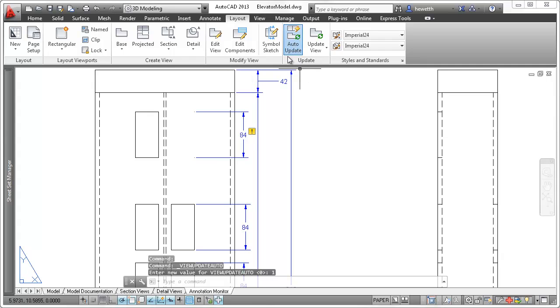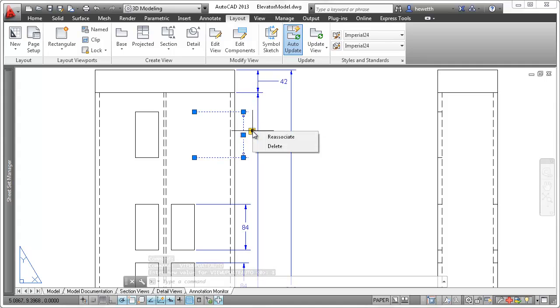Some edits you make to the model, such as erasing objects, can invalidate or disassociate annotations.